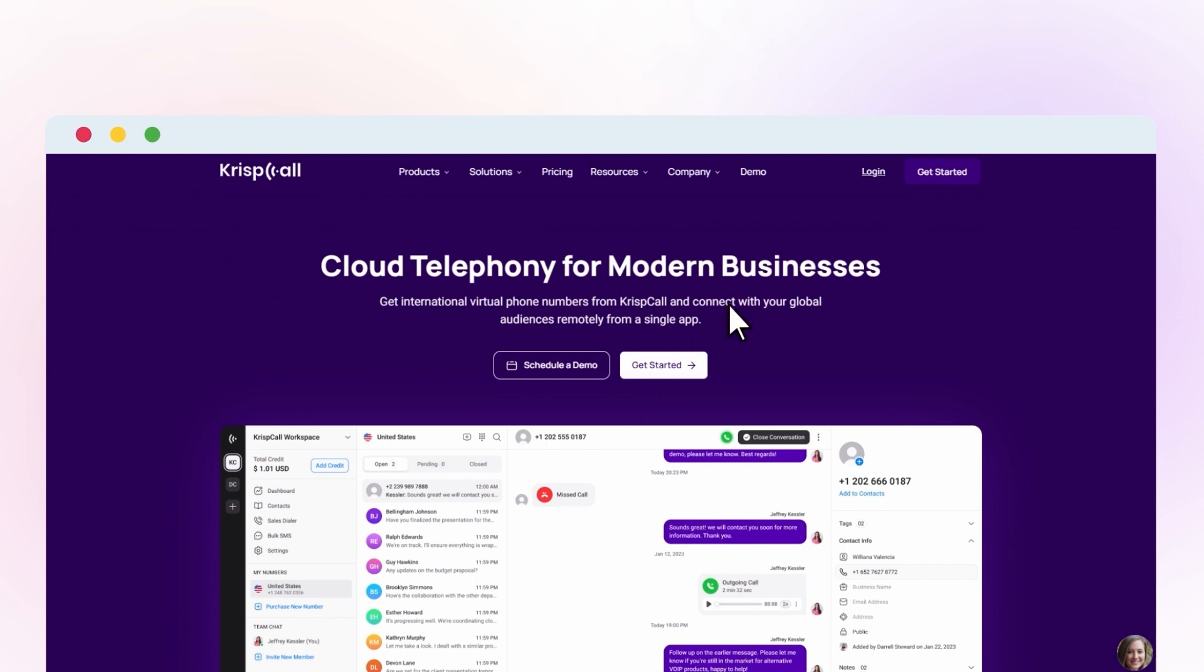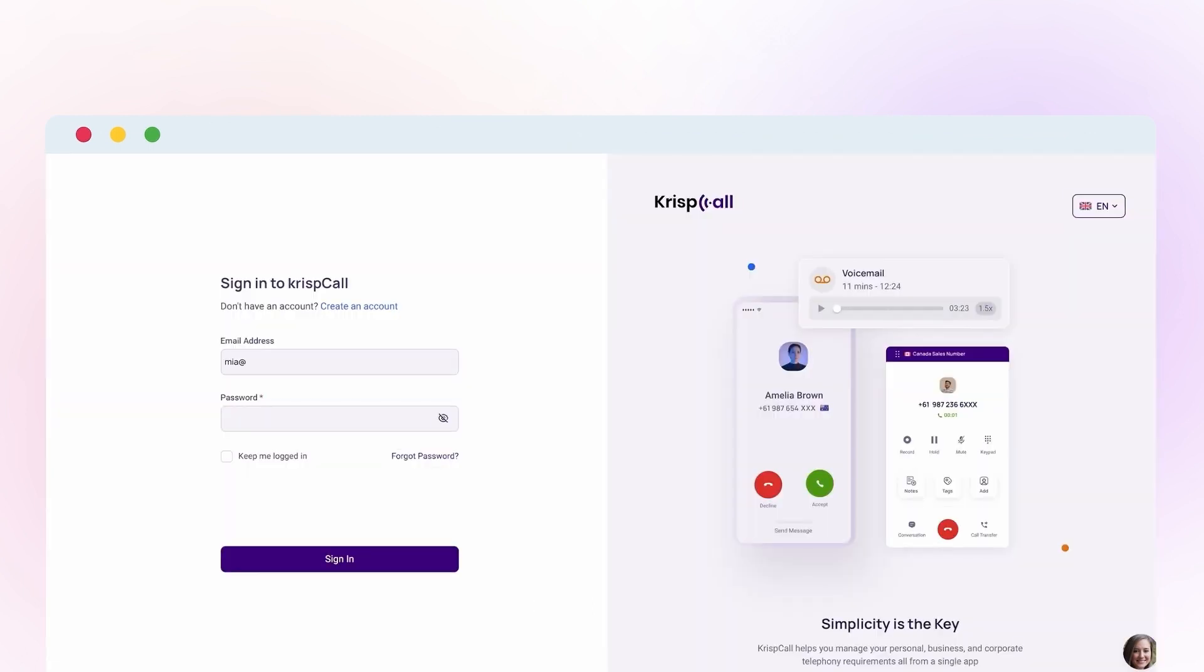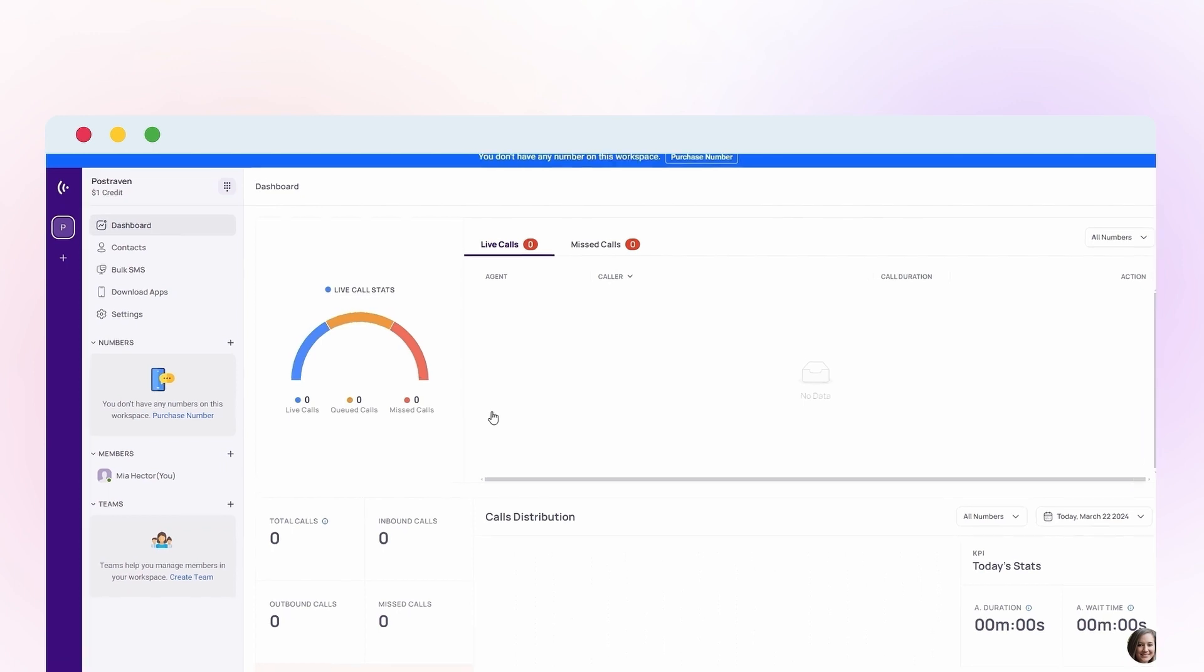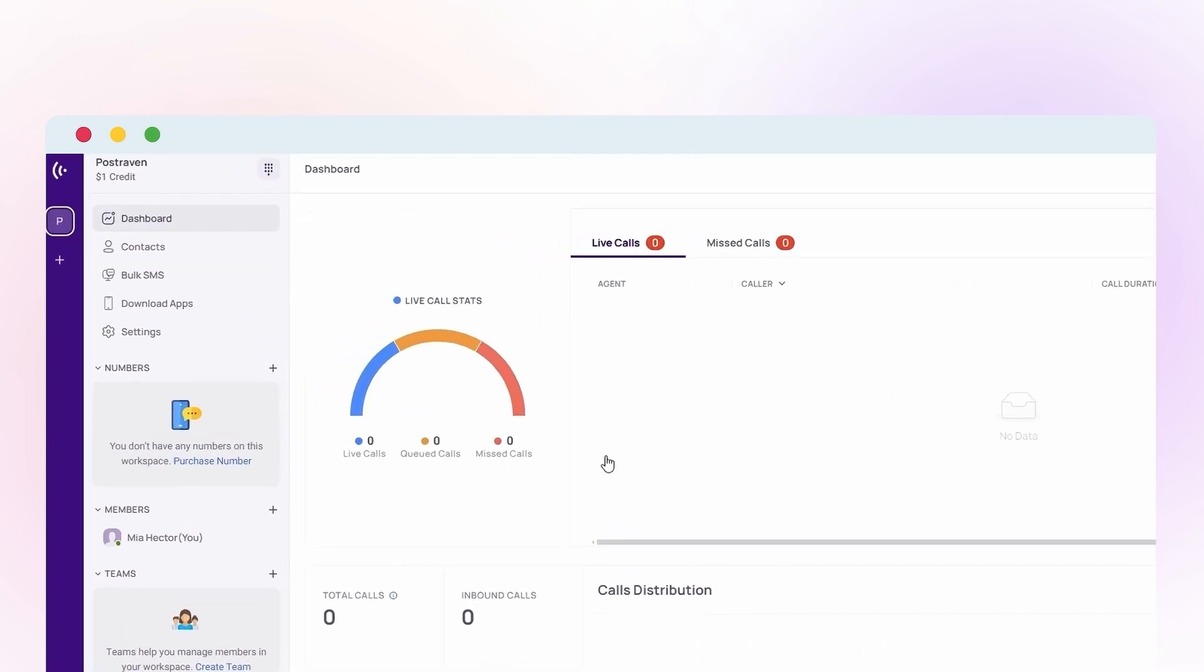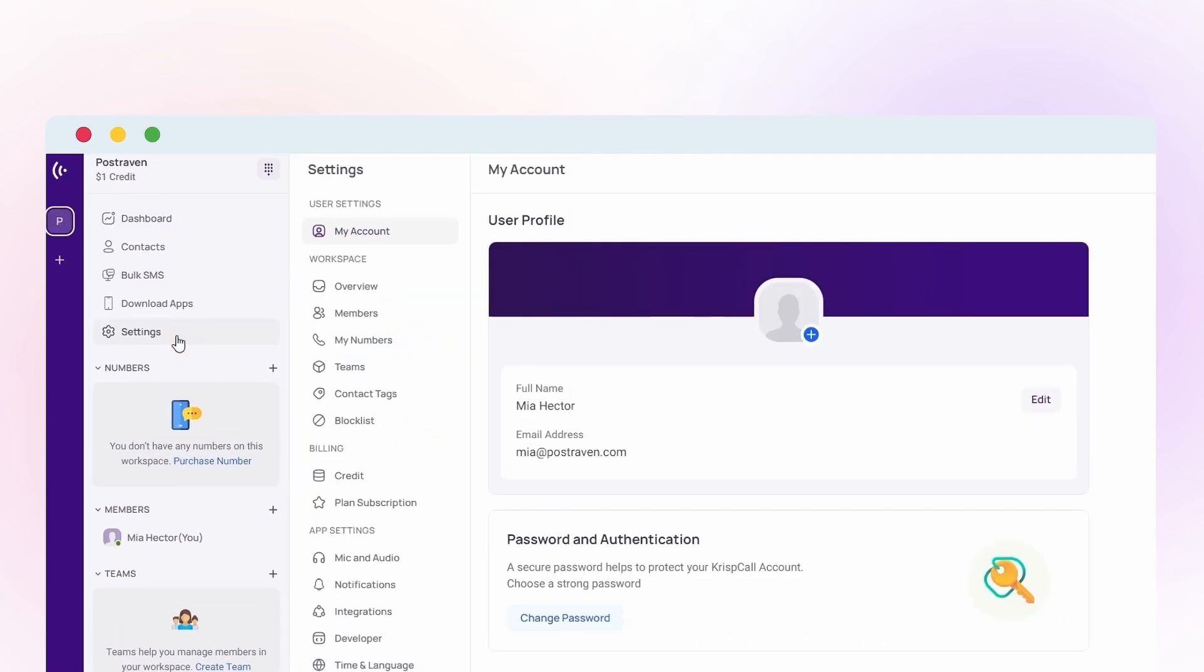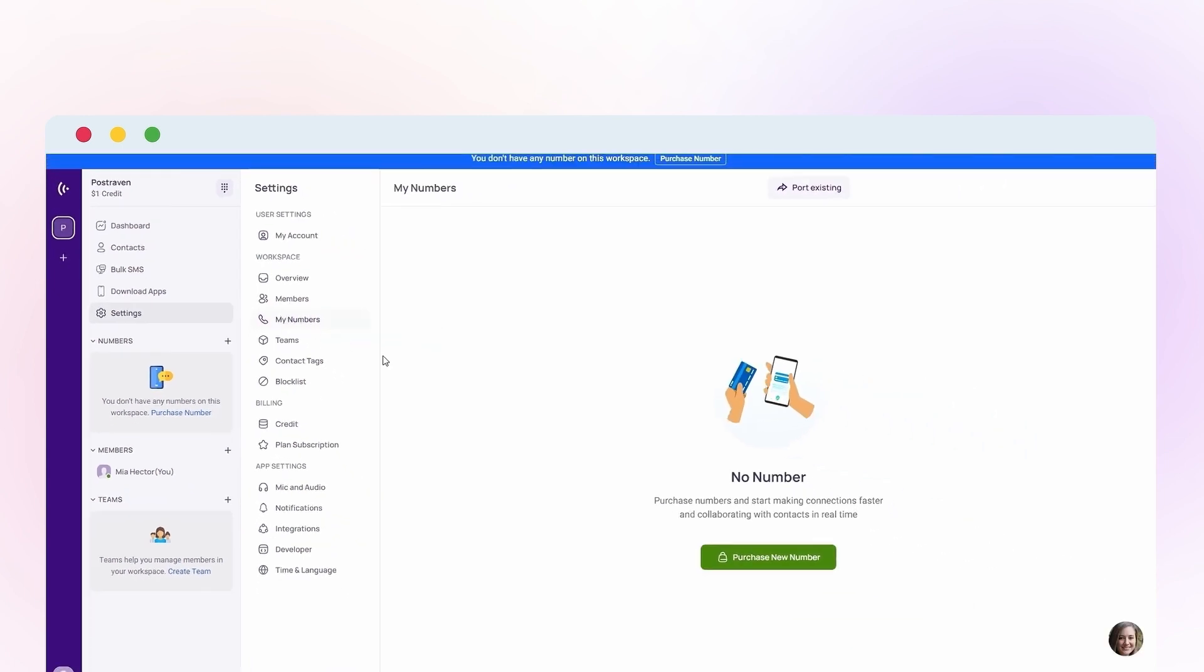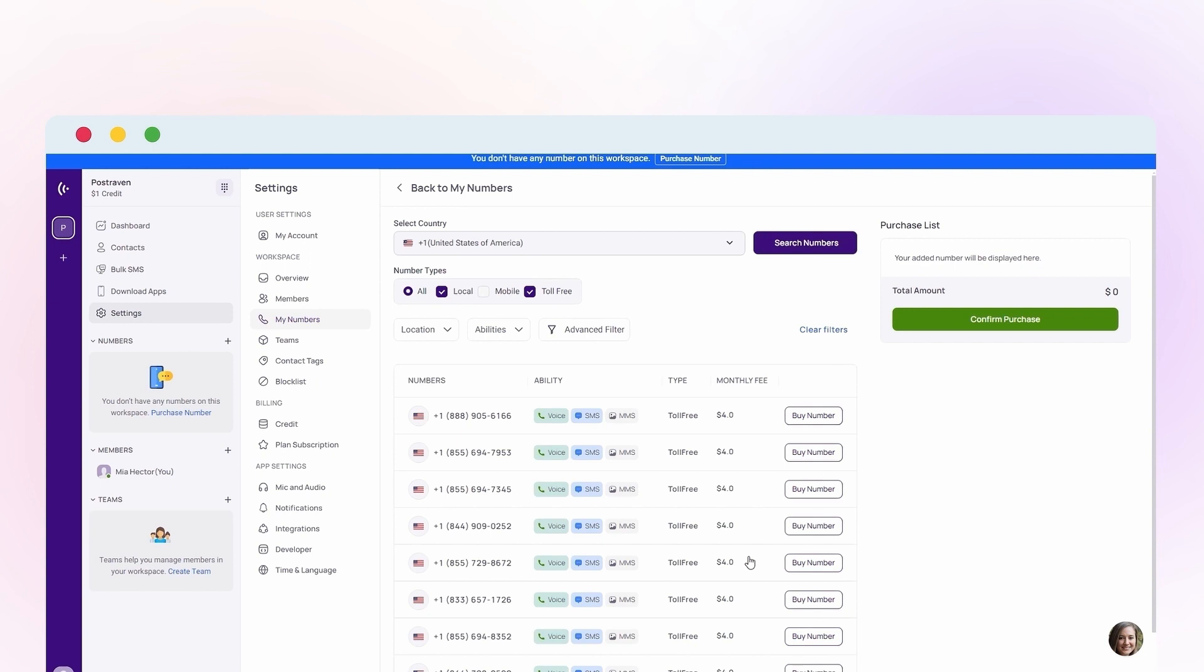Once you're in, find My Numbers either by clicking the plus icon or going through Settings. Click on Purchase New Number, then choose Belgium from the list of countries.